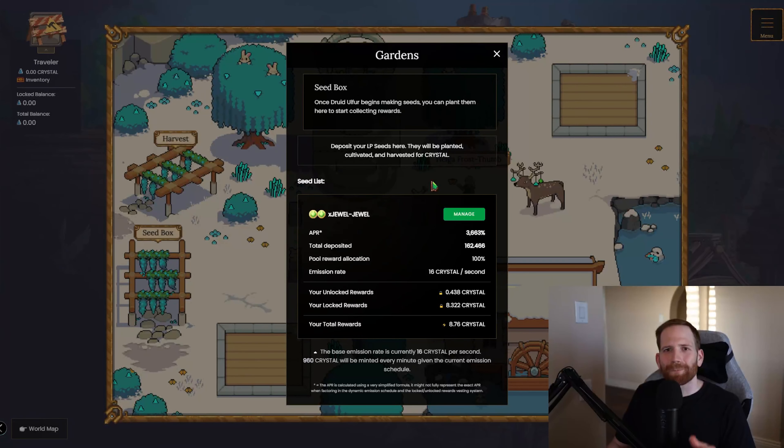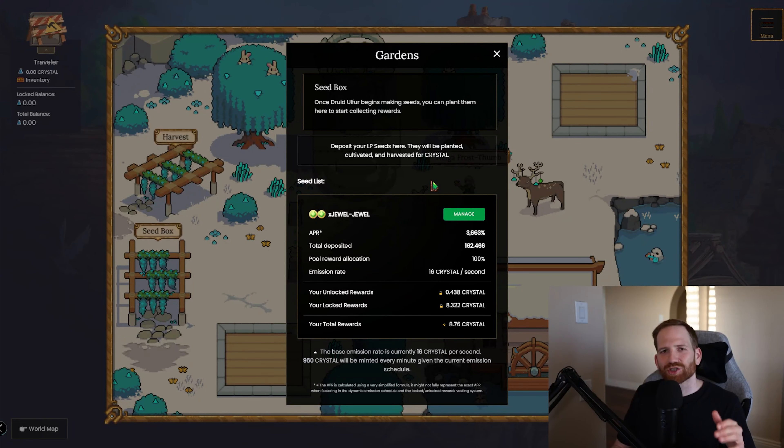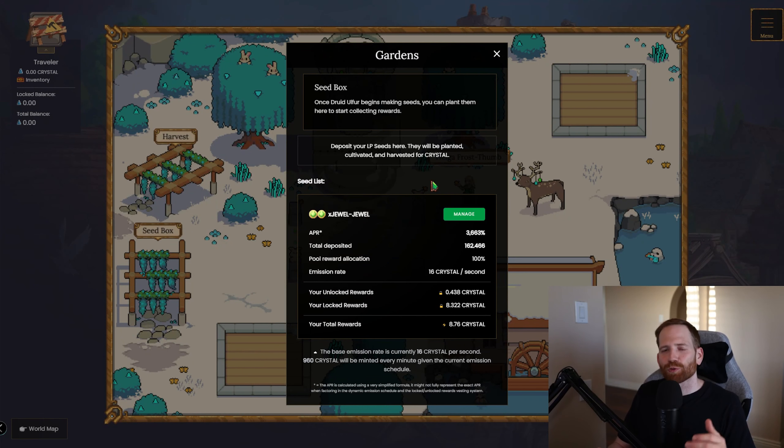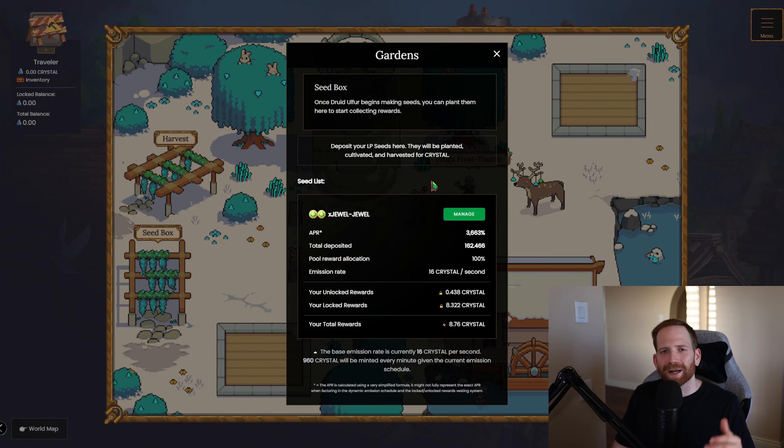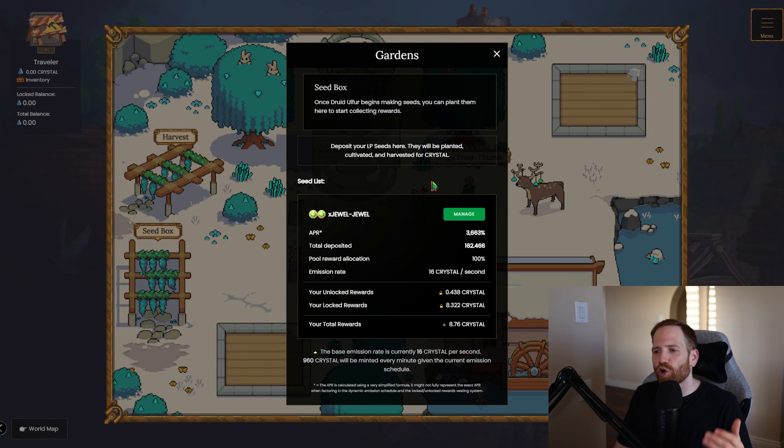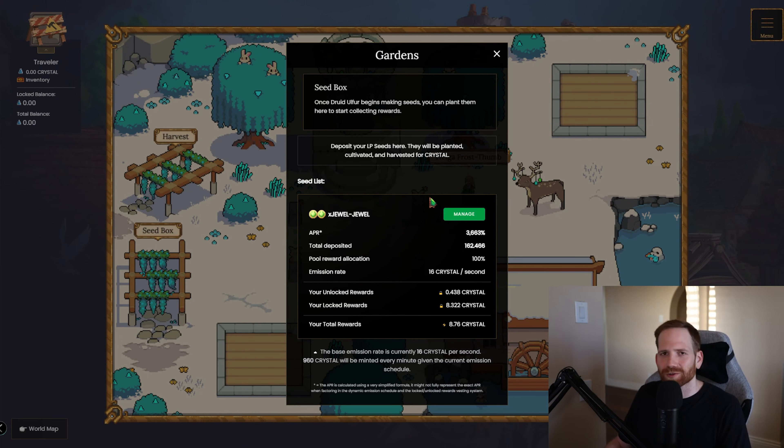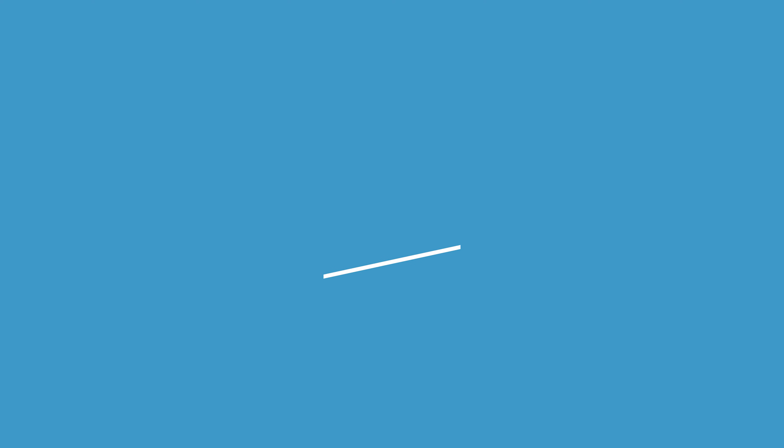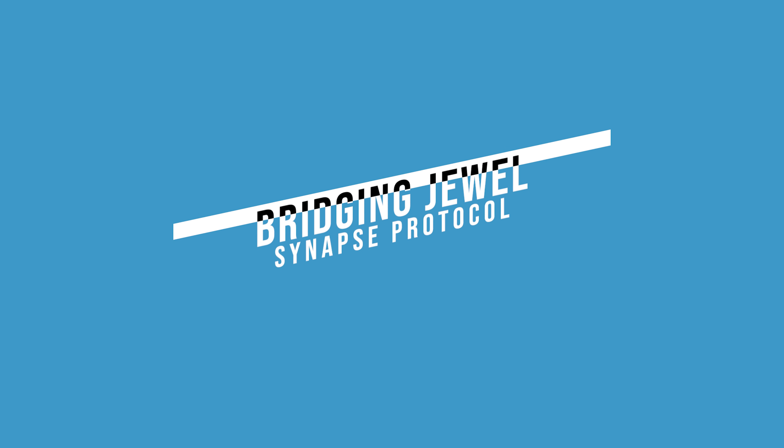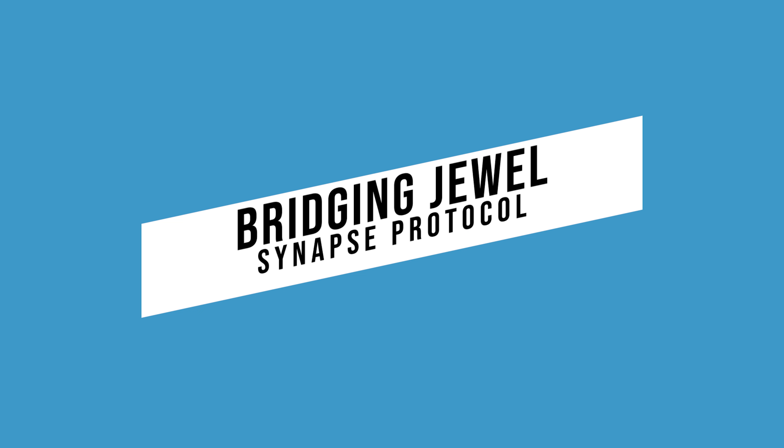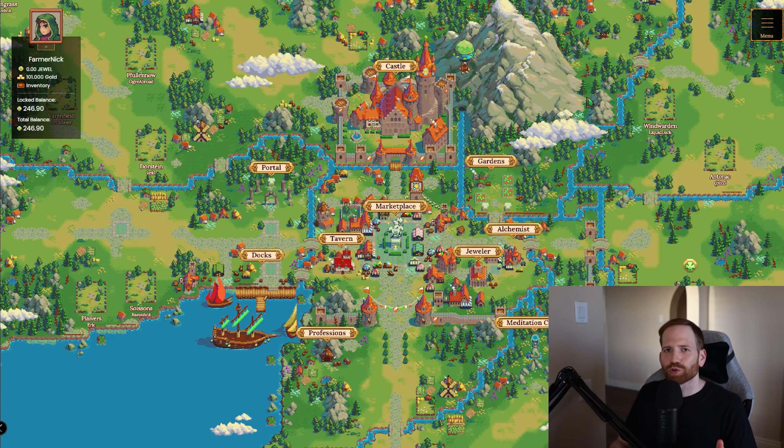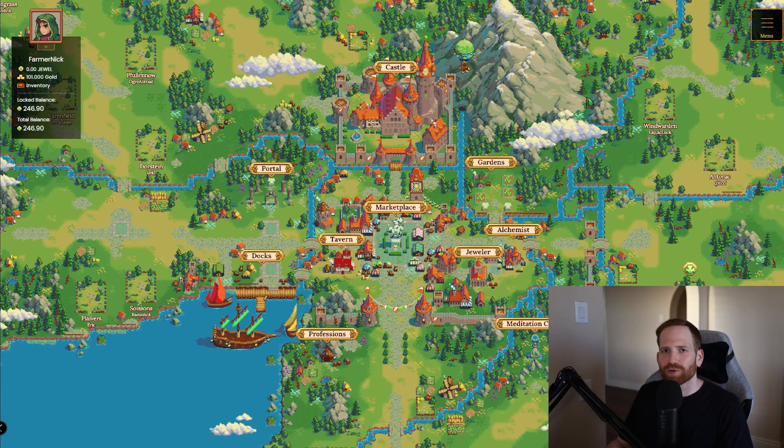Alright, so let's head back to Harmony and Serendale and we'll go through the whole process on how to bridge our tokens all the way to the new DeFi Kingdom subnet so that way we can start farming Crystal on Crystalvale. Alright, we're back here in Serendale on the Harmony blockchain and the first thing we need to consider is how much JEWEL do you want to bridge over?